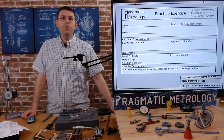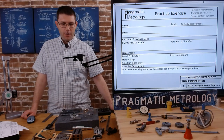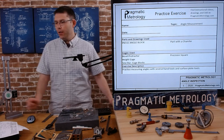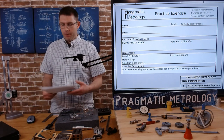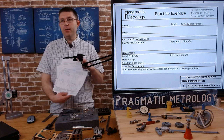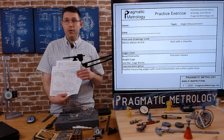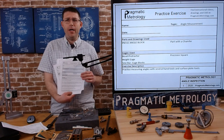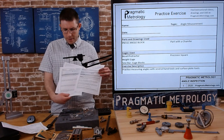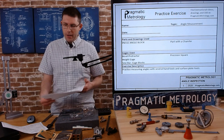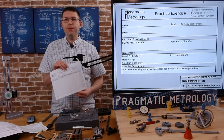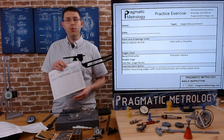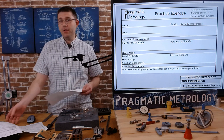I'm going to go over a few practice exercises for using the angle measurement equipment that we covered in the last video. If you haven't already, please check out the Pragmatic Metrology website where you're going to find the print for the part we're going to go over. You'll also find PDFs of the practice exercises, questions to consider, and a worksheet to fill out so you can check your work — or maybe somebody else can check it and compare against the print.